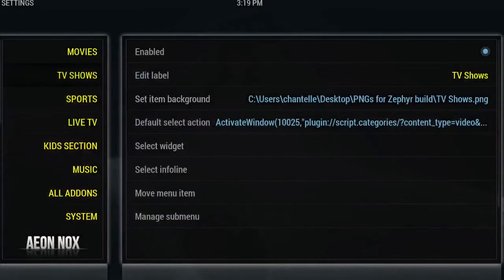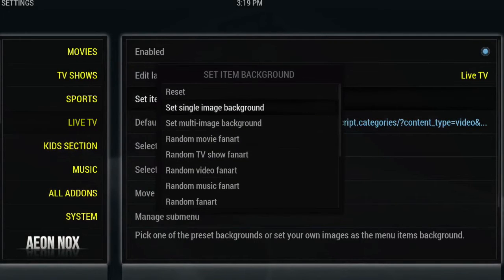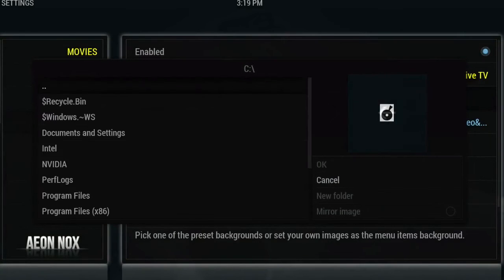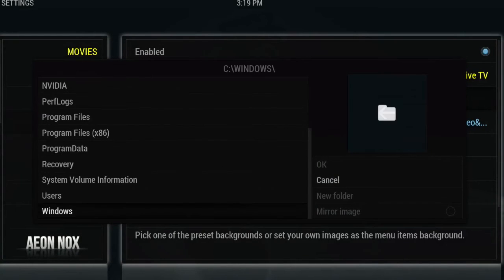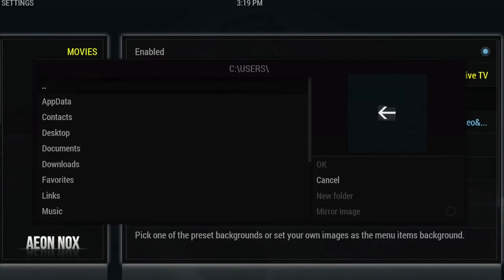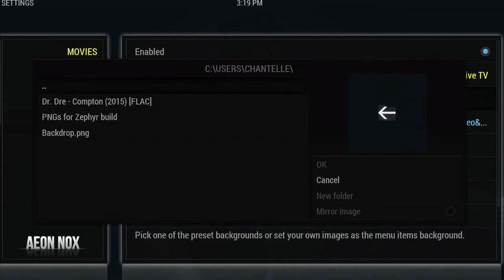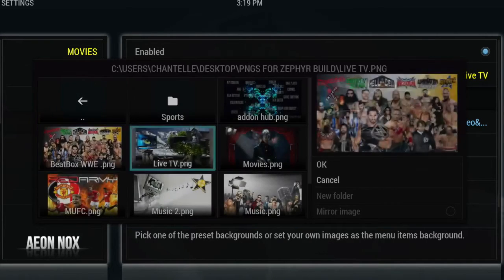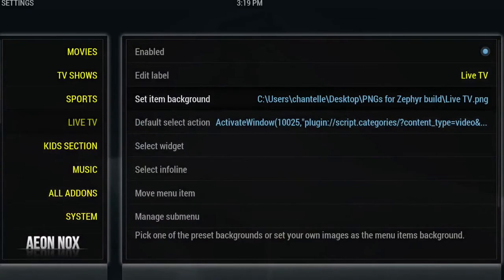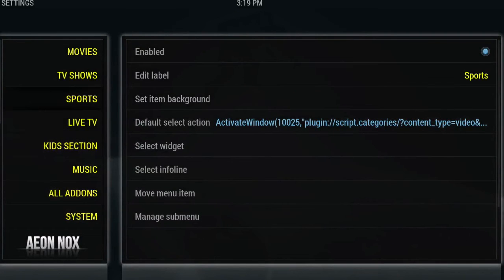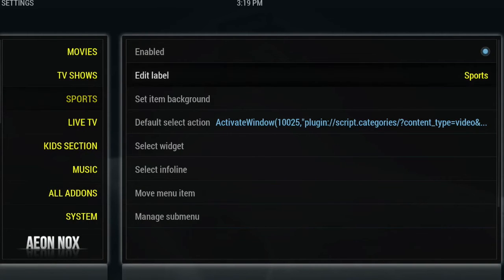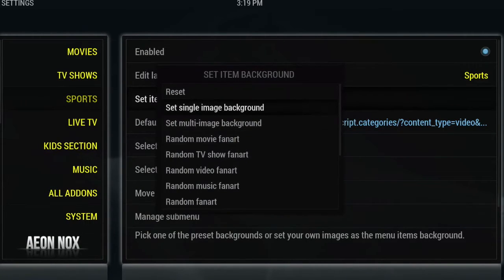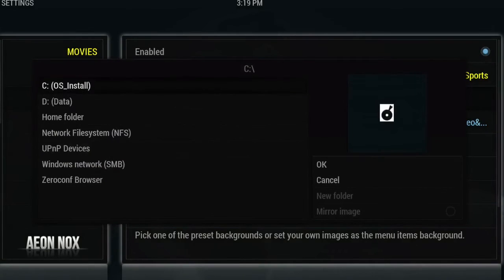For TV shows, we will select the one for live TV. Now regarding adding multi-image backgrounds, you just want to do the exact same. Like I said, make sure that you've got them saved in a folder. You want to select set multi-image background. I'm going to navigate again to my desktop.